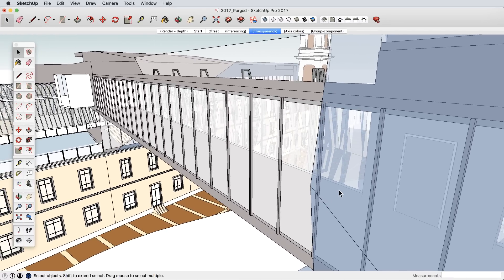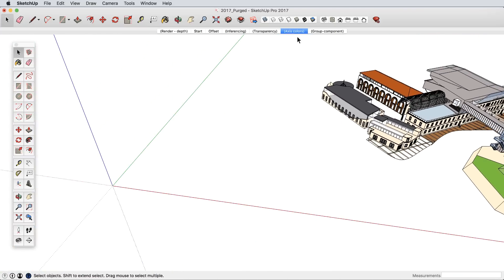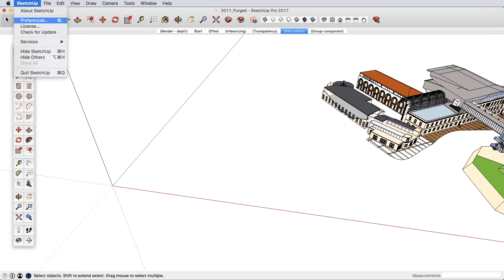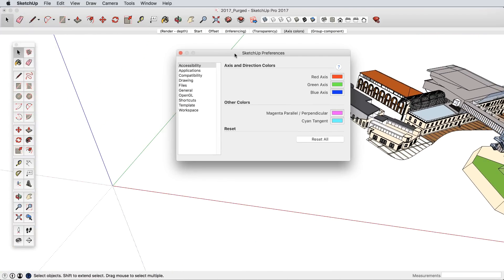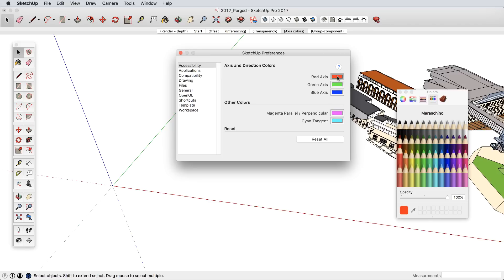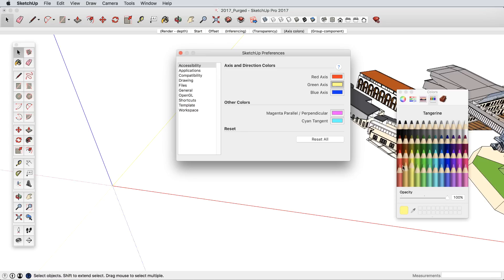We also recognize the need for accessibility. SketchUp is highly dependent on a colored axis system, and now for anyone with any measure of color blindness, or anyone who just wants to customize the axis and inference system, you can assign any colors you prefer.